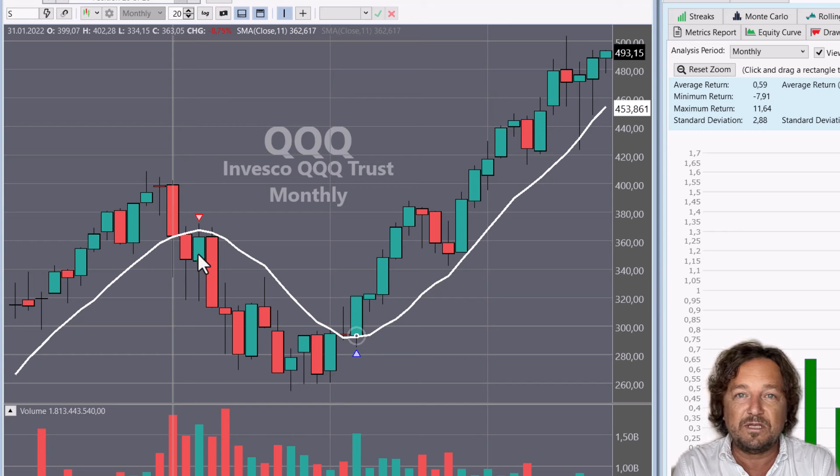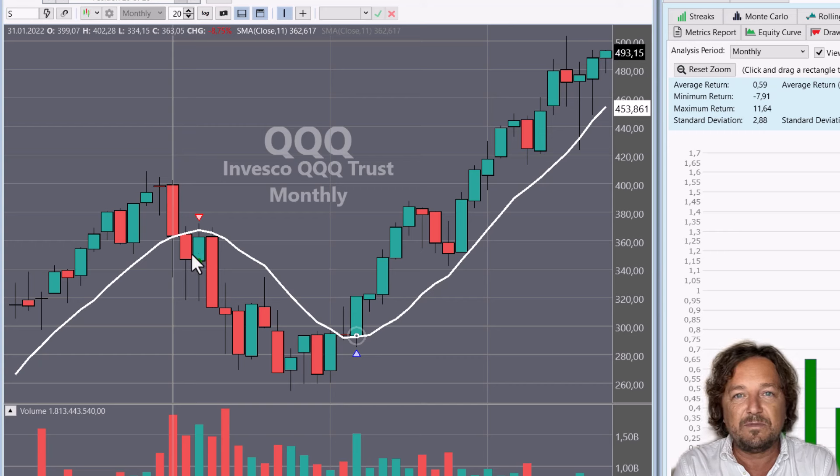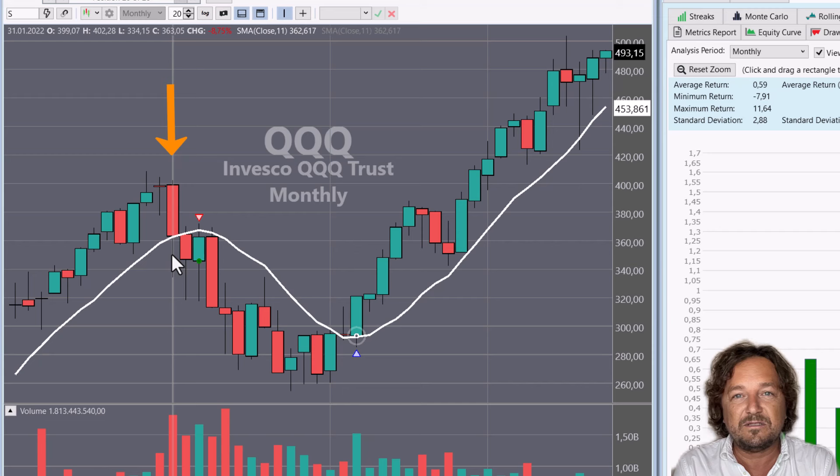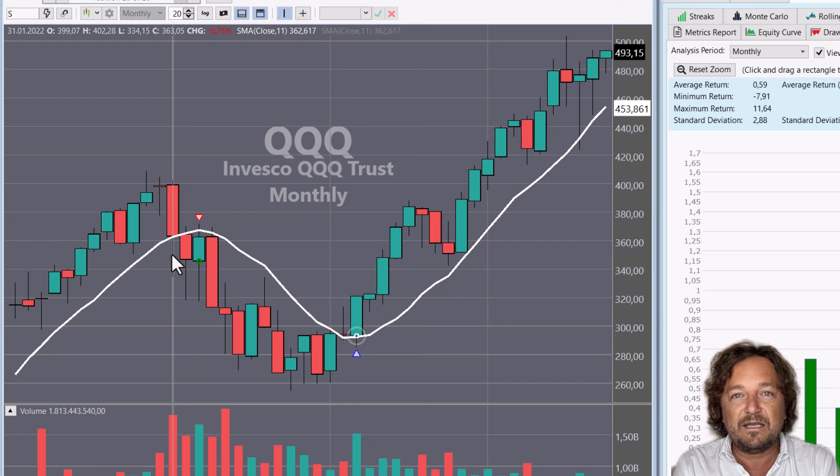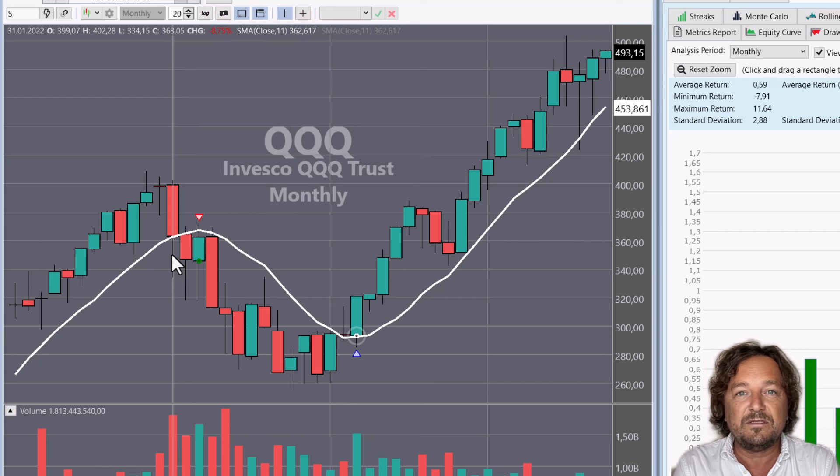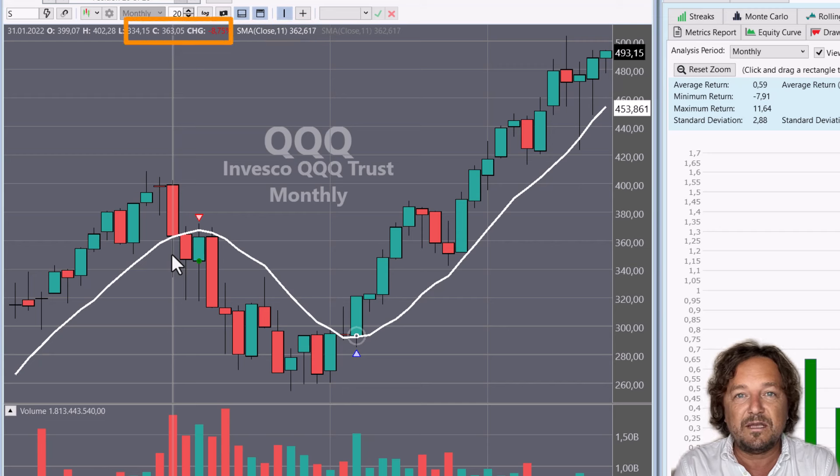On the bar before here, it looks like it crossed. Maybe it crossed, but it didn't. As you can see, the moving average was at 362 something and the close was at 363. So just above.